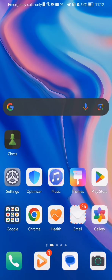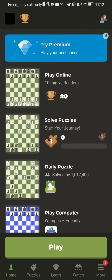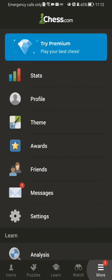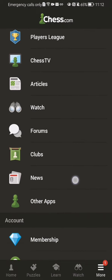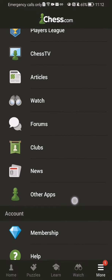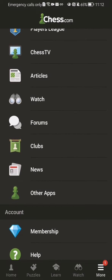The first thing you need to do is enter the app. Once you are in the home page, you should look at the bottom right corner and there you will find the more option. Press on it and scroll a little bit down and you will find the forums.